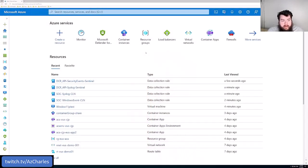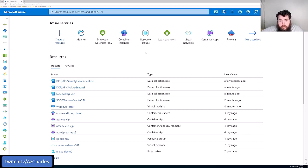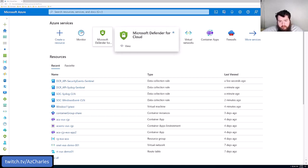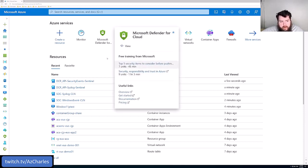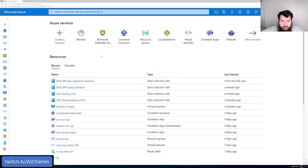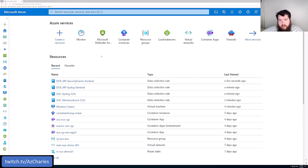So the first thing we're going to look at is the free version of Defender for Cloud, which includes some posture management solutions, just general recommendations, and gives you a good baseline for the resources that you have deployed in your Azure subscription.